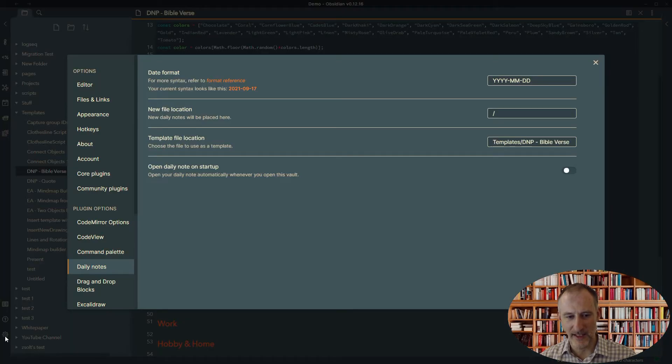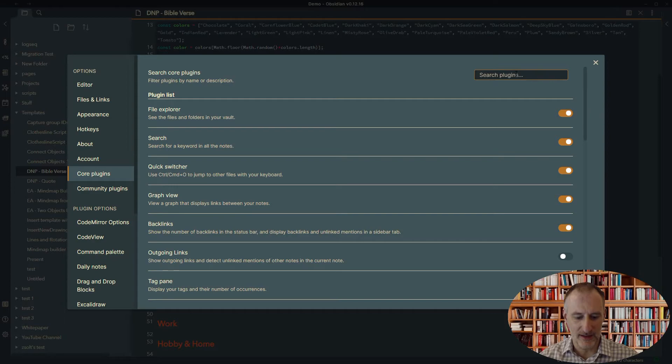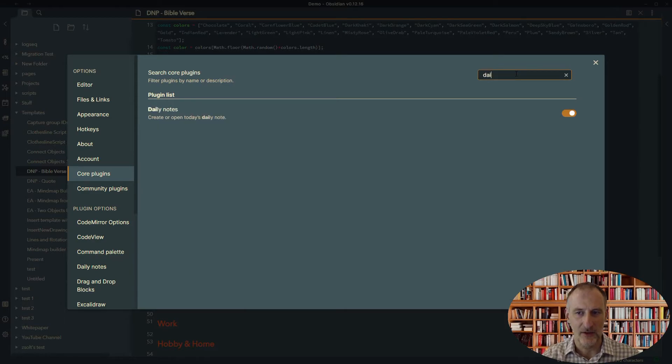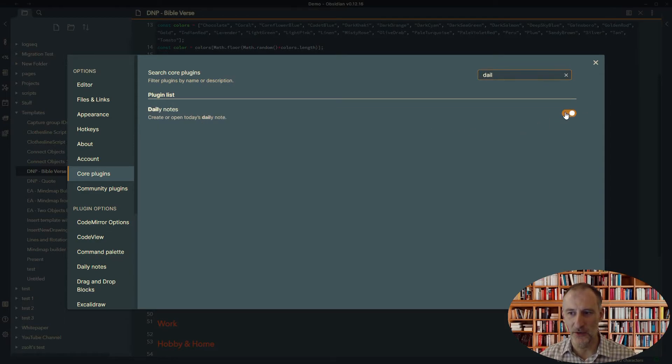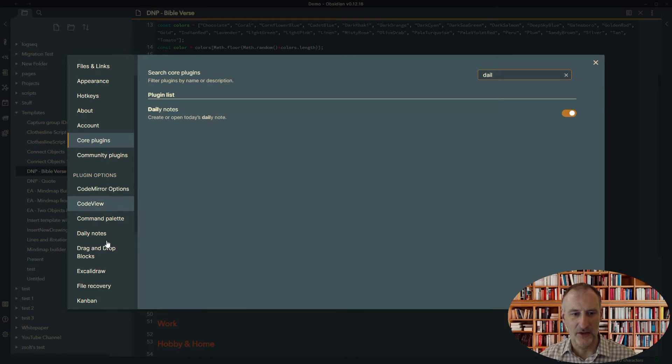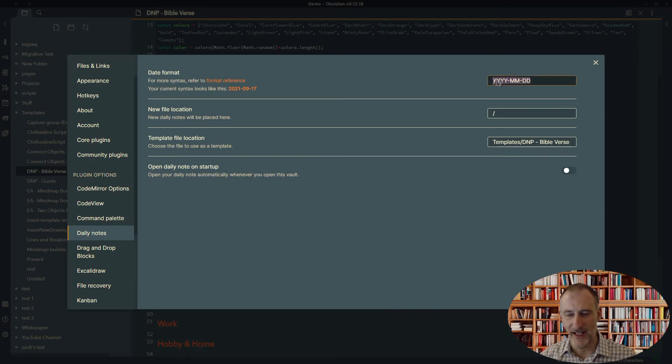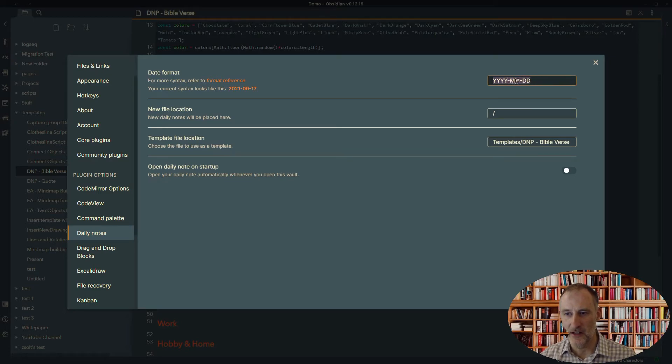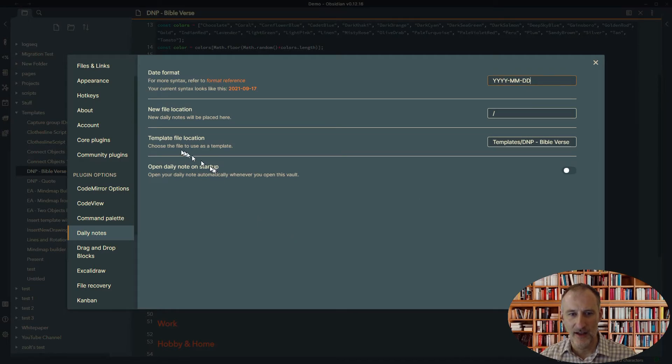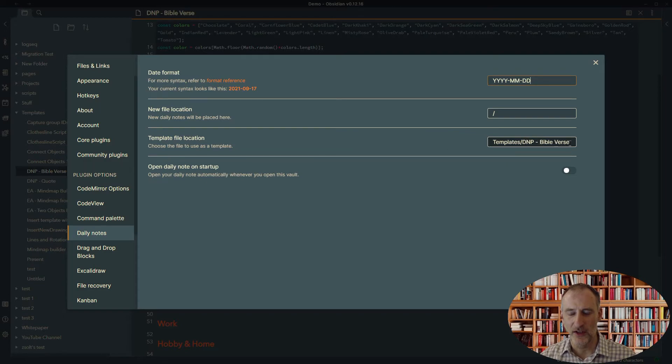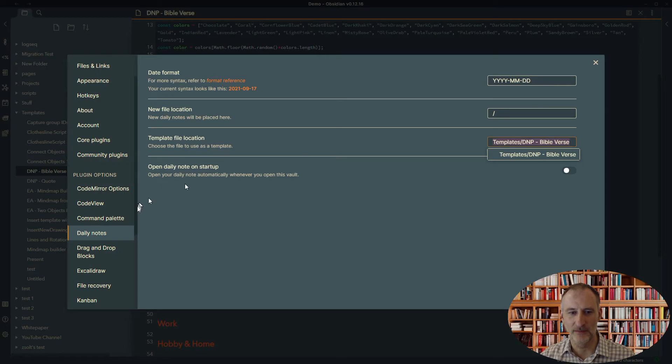So let's look at some of the settings then. So first of all, if I come to Core Plugins, I look at the Daily Notes plugin. You need to turn this on. Then second, you need to come to the Daily Notes settings. You can set the title for your Daily Note. I'm using this format of year, year, year, month, month, date, date. But you can do whatever you want. You can read the format reference here. And then you need to set the template location for your Daily Notes page. And this is the template I've chosen.